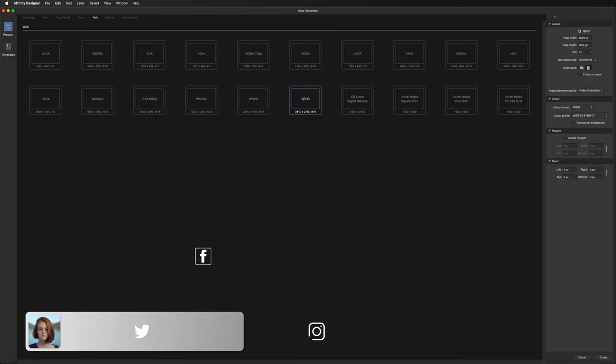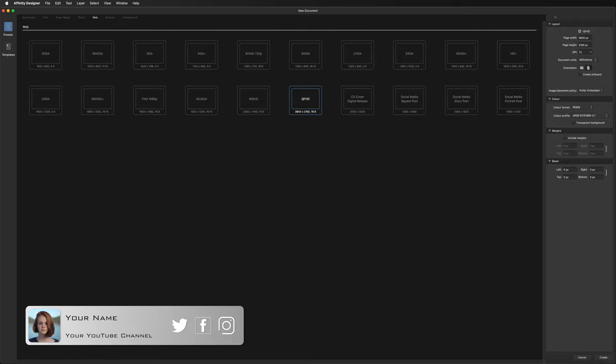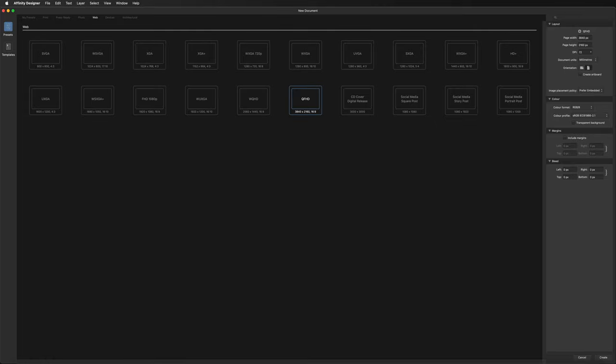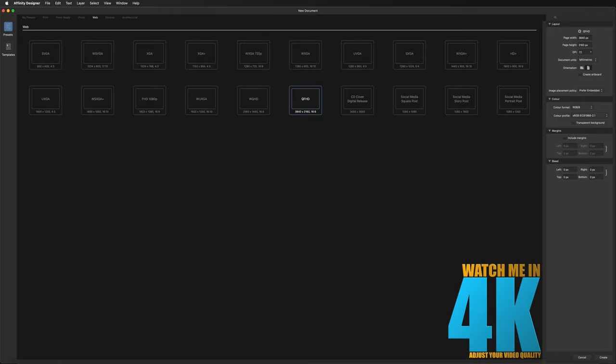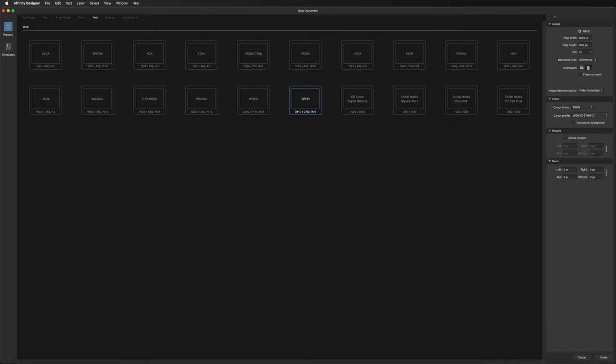I do want to quickly note that this is going to be Mac-based, as a couple of the apps we're going to use today are only available on Mac computers and not PC. So unfortunately, if you guys are on a PC, this video is not going to be much use to you. However, for those of you who are on the Mac and want to carry on with this video, then let's get started.